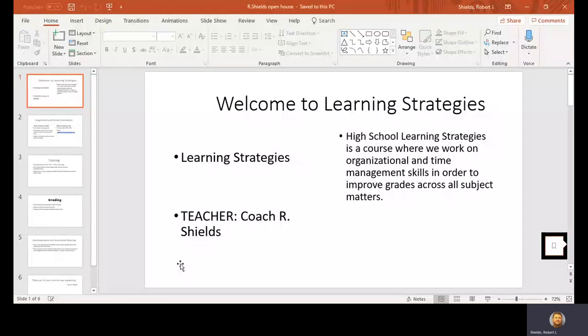I'm Coach Shields. Welcome to Learning Strategies, a high school learning strategies course. We work on organizational time management skills in order to improve grades across all subject matters.